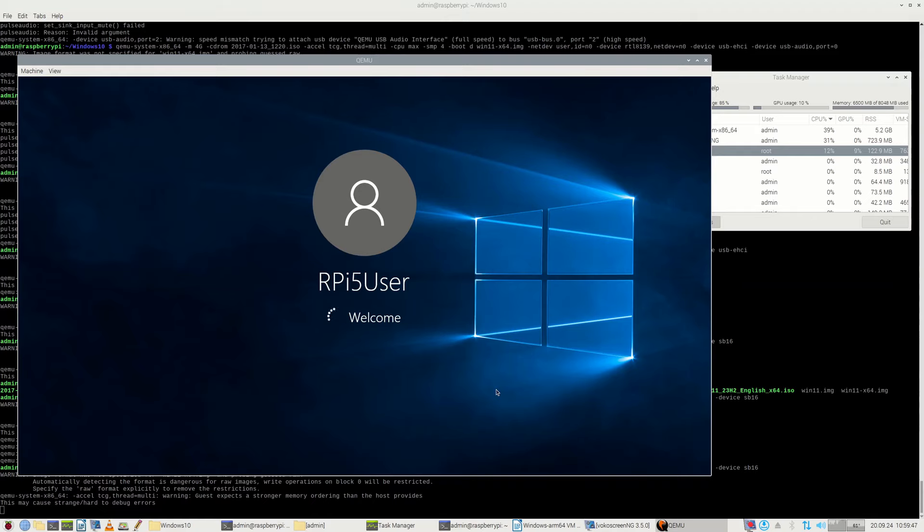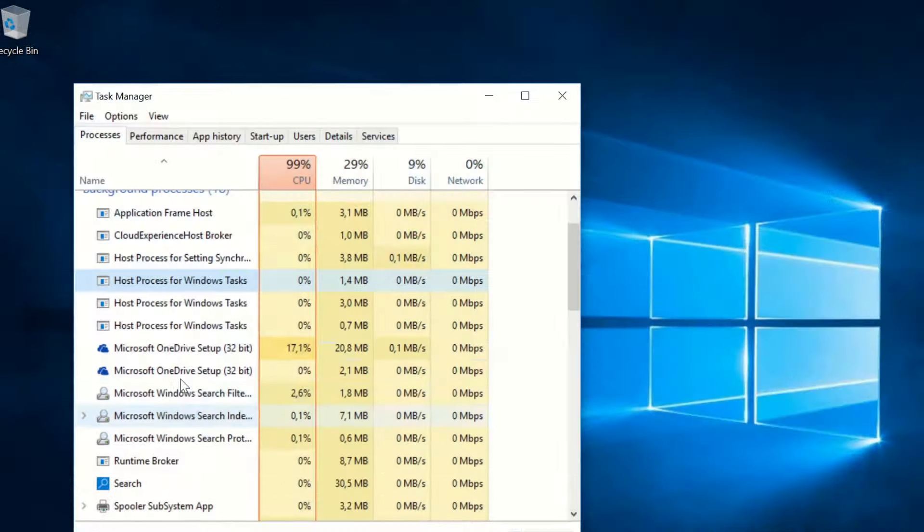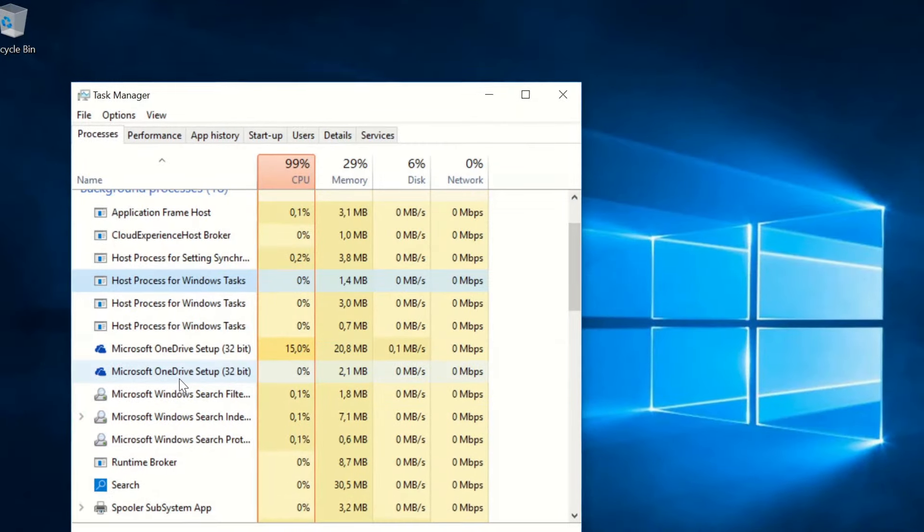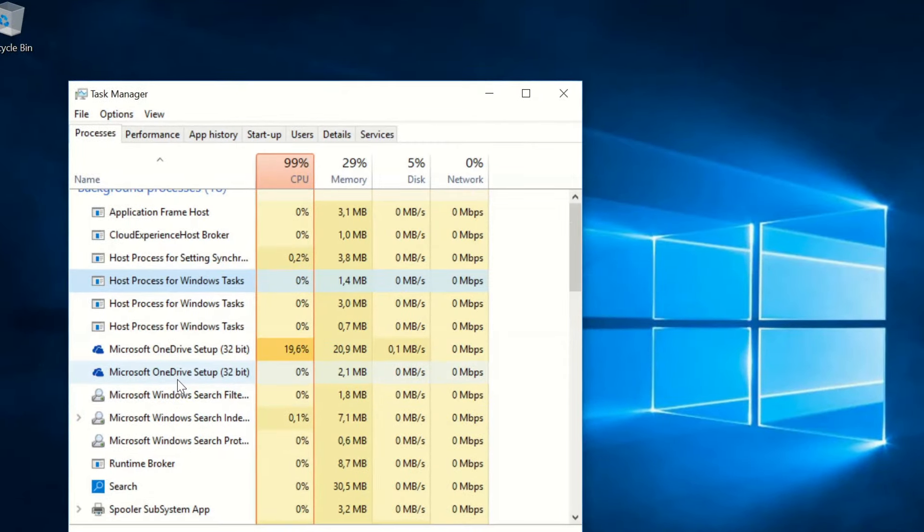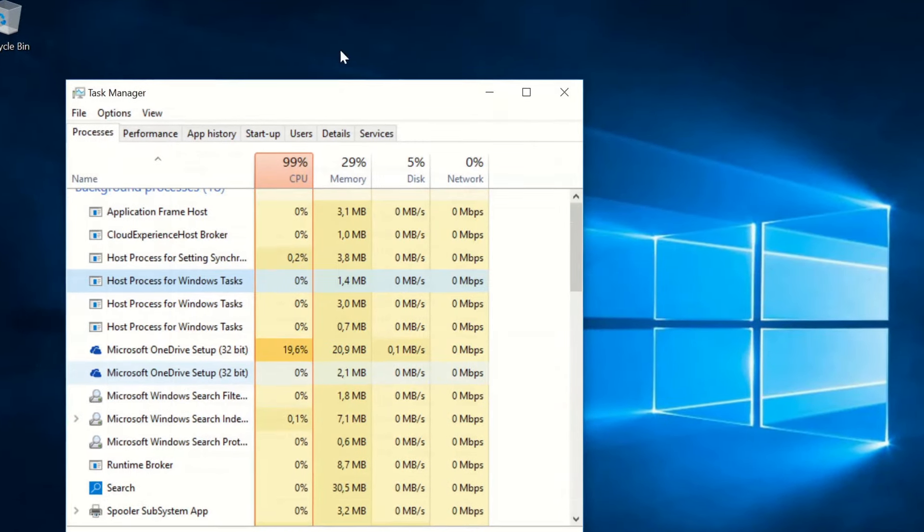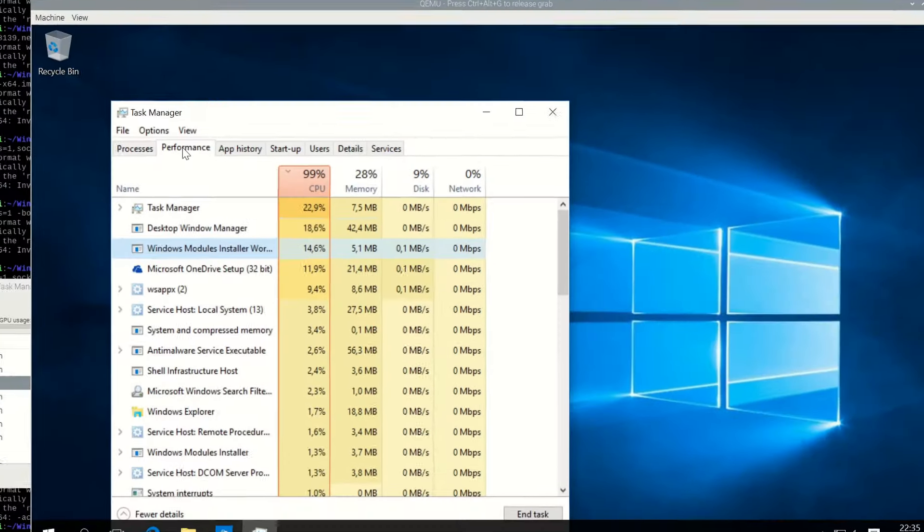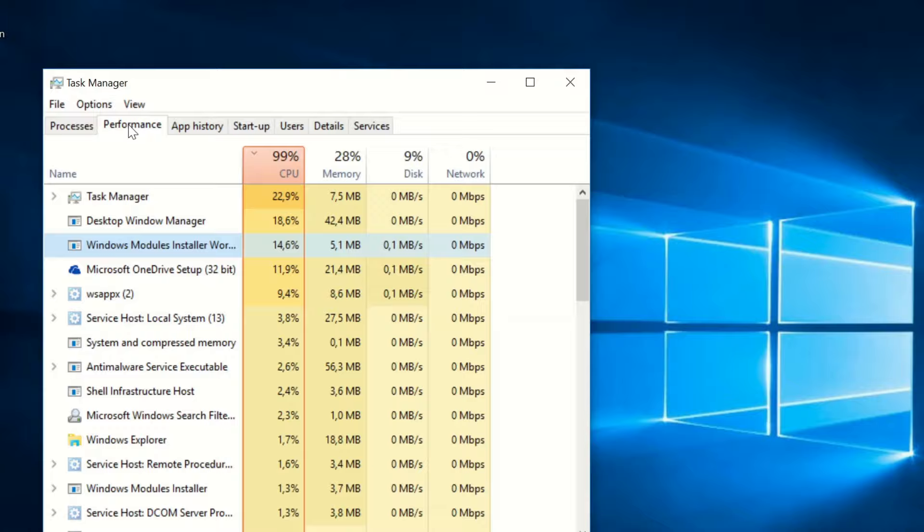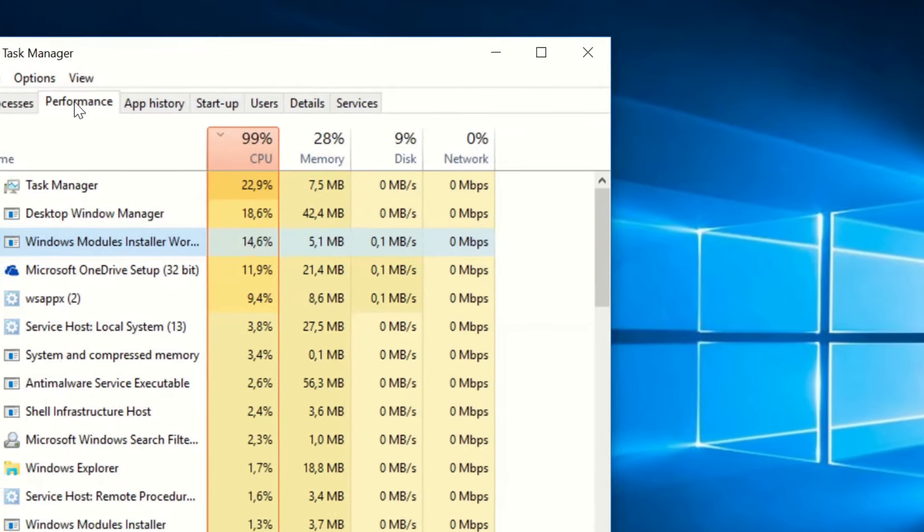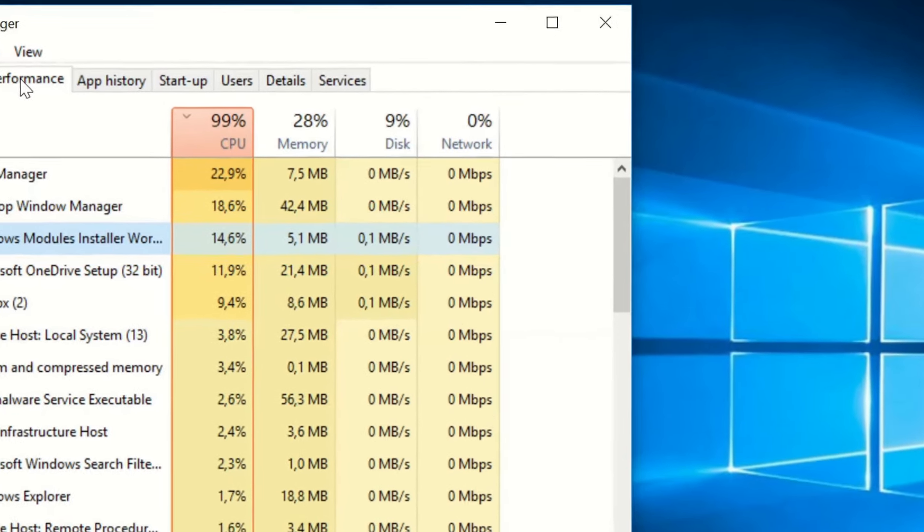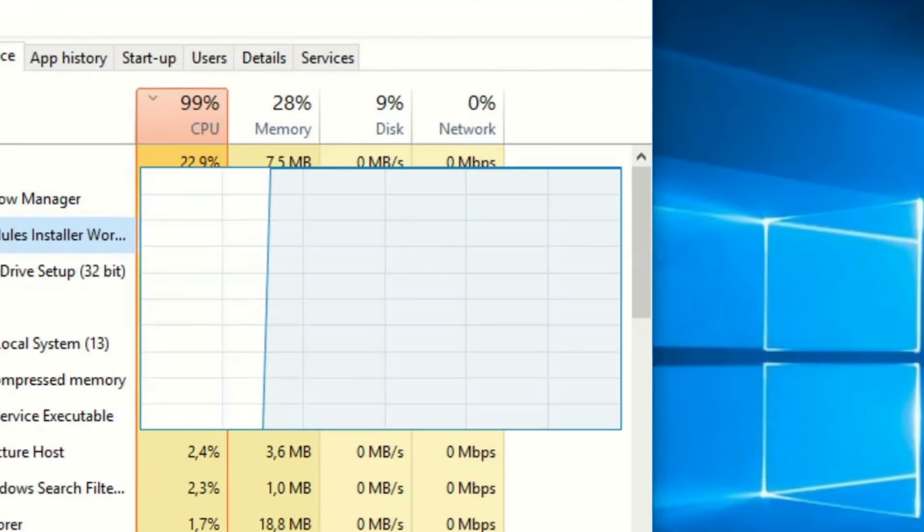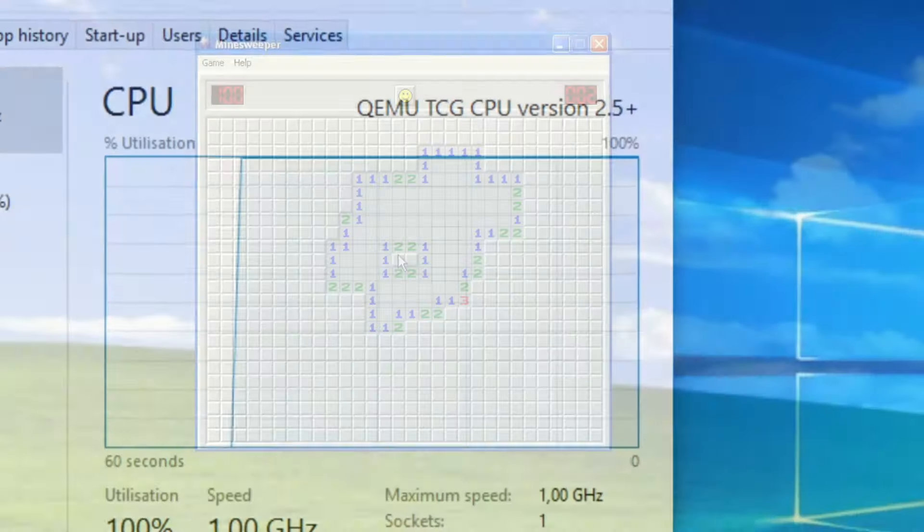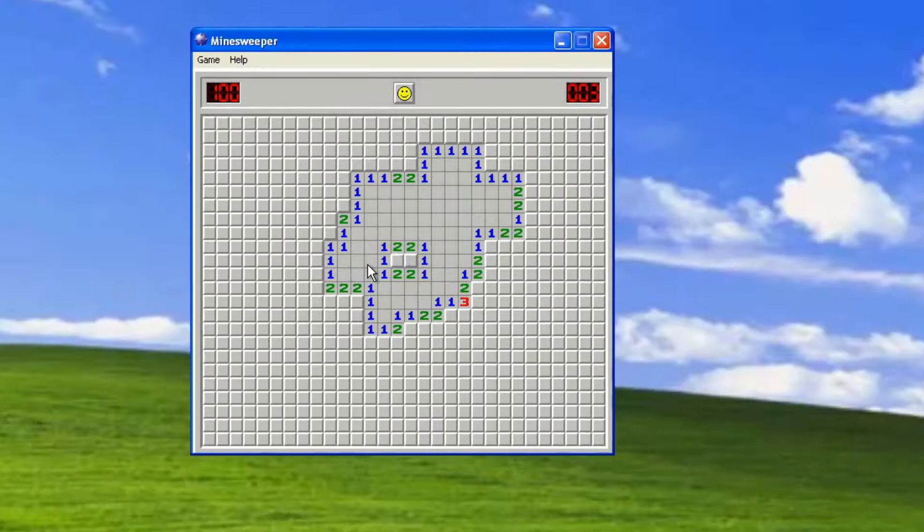Is it possible to run a virtualization software on Raspberry Pi 5 and run more than one virtual machine at the same time, especially on Raspberry Pi 5 with 8GB of RAM?